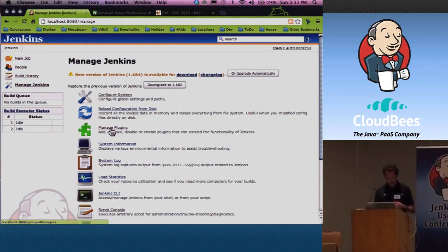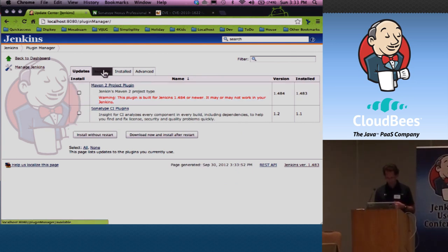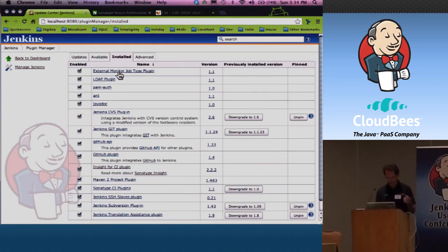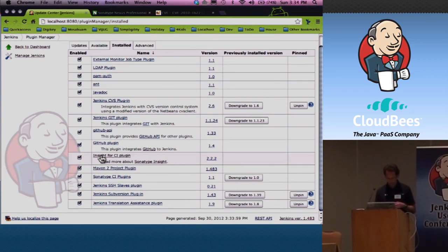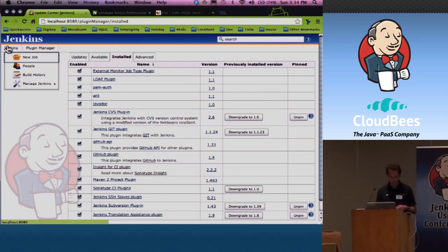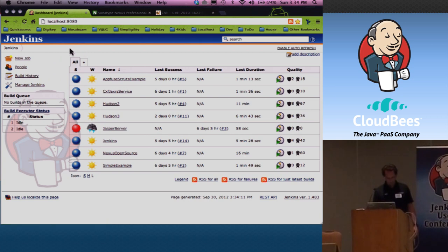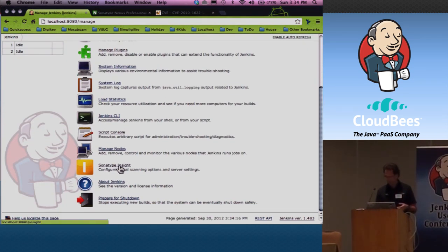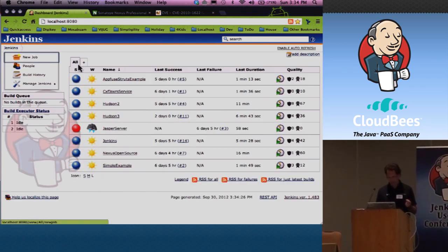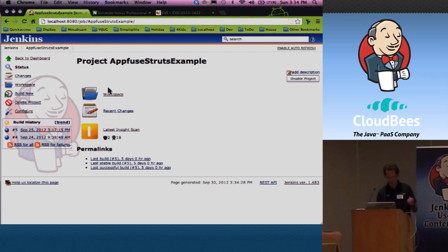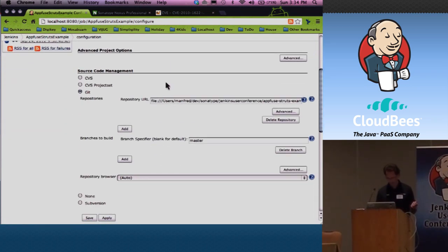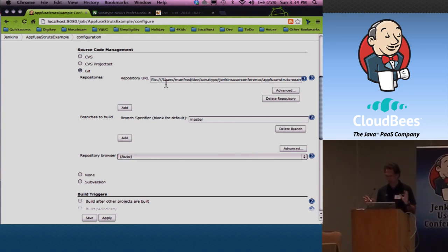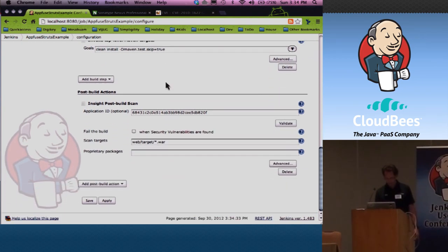It's available in the Nexus Update Center, so you can just go to Manage Plug-ins, go to Available, search for Insight, and once you've installed it — tick the box, download and so on — you'll end up with an Insight 4CI plug-in. You restart your Jenkins instance and you'll be up and running. In Manage Jenkins you should see a Sonatype Insight section. What you can do is create a build or change an existing build, go into the configuration, and you can add a post-build action which is an Insight post-build scan. This is a little example application I built with AppFuse — it's a Struts application.